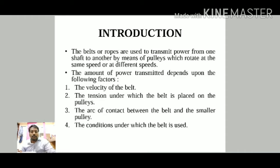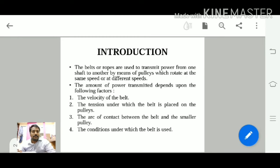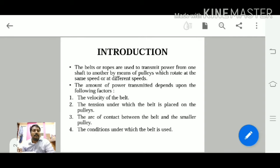The flexible machine element is used to transmit power over long distances, while non-flexible elements are for short distances. In belt and ropes, power is transmitted due to the friction between the pulleys, which are able to rotate either at the same speed or at different speeds. The amount of power transmitted depends on the velocity of the belt, the tension under which the belt is placed on the pulleys, the arc of contact between the belt, and the conditions under which the belt is used.